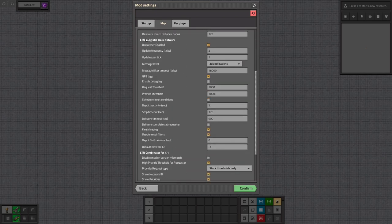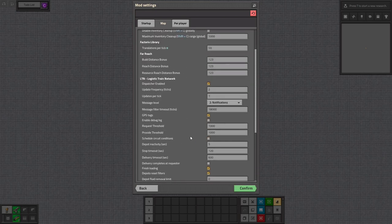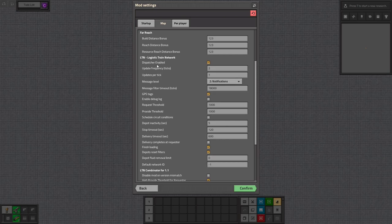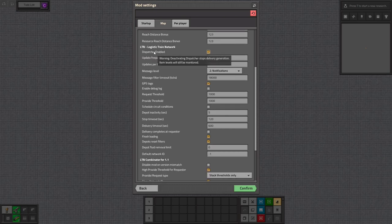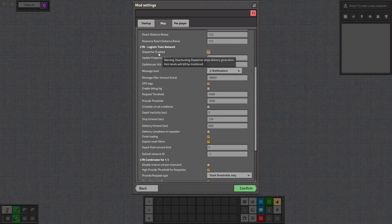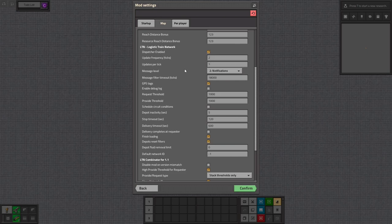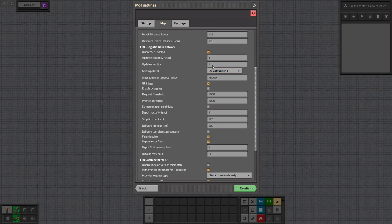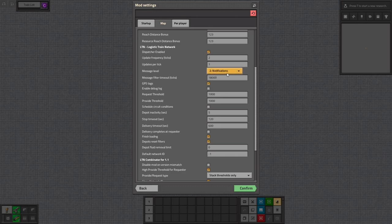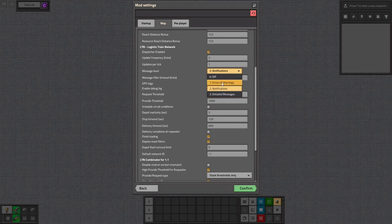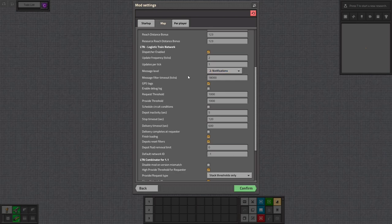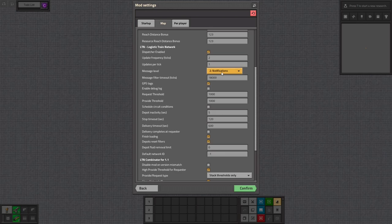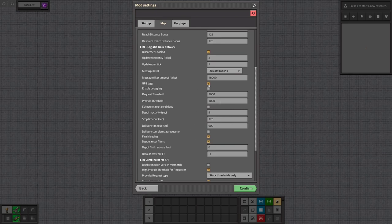In here we have a lot of settings to go over. First of all the dispatcher. If you turn that off it will stop generating new requests and those that are already on the way will get delivered but it will stop any new ones getting created. Update frequency is self-explanatory as well as updates per tick. I'll just leave that as standard. The message level is whether you will get detailed messages, notifications, errors and warnings, and off. I usually tend to have it on notifications first, go to errors and warnings when the LTN system is neatly developed, and then later you can turn it off completely. Especially if you go for another mod called LTN manager which is quite handy.